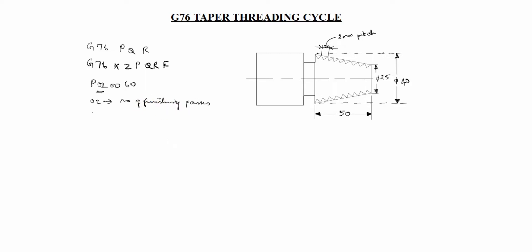Next 00. 00 is ending chamber angle. Ending chamfer angle. This is the chamfer one. This is the ending chamfer angle. We will give 00 in this case.